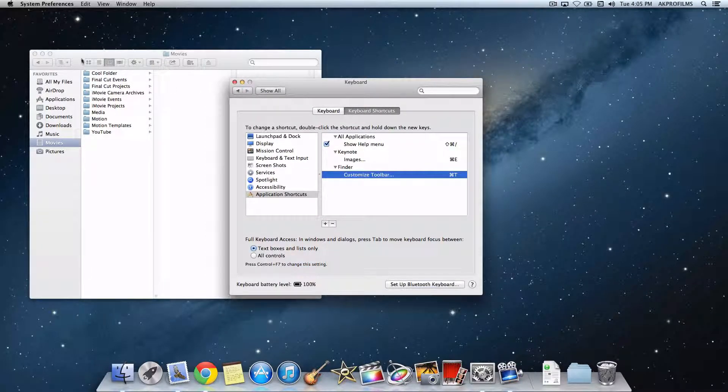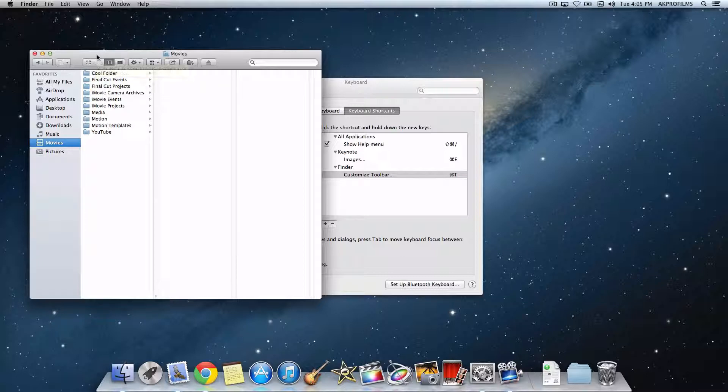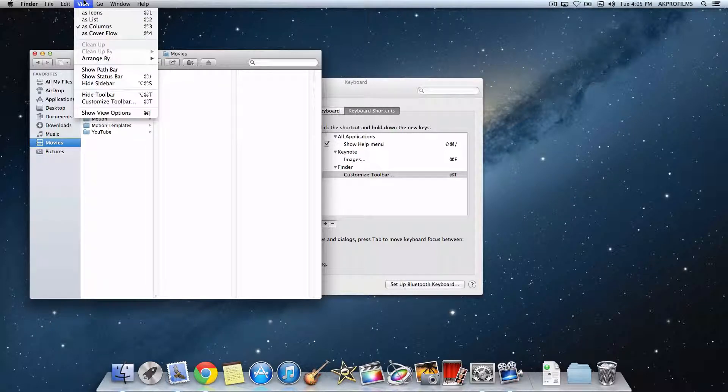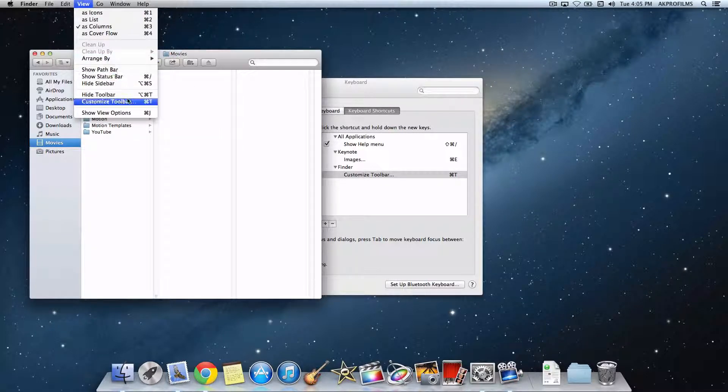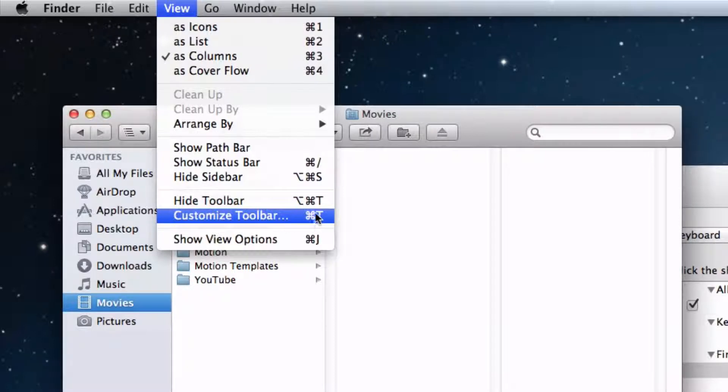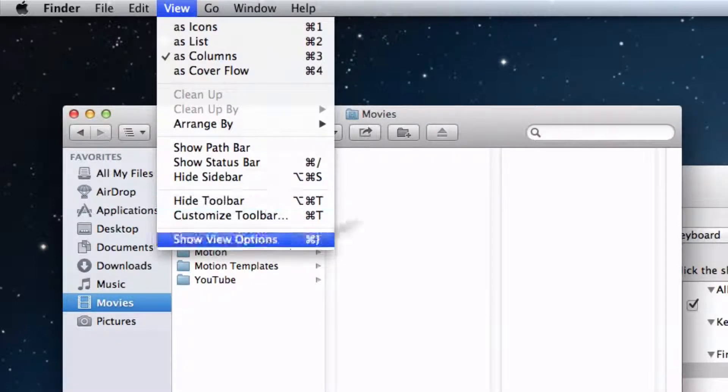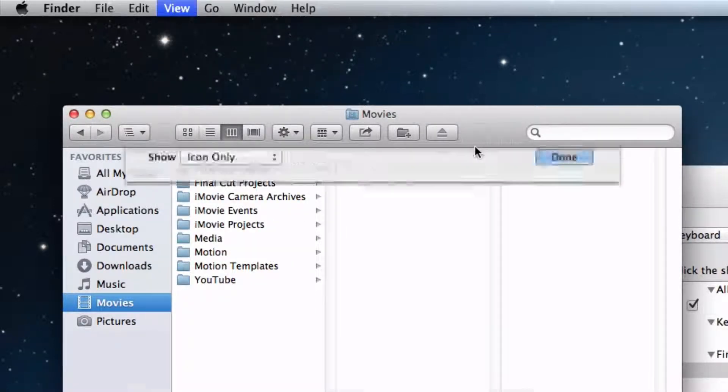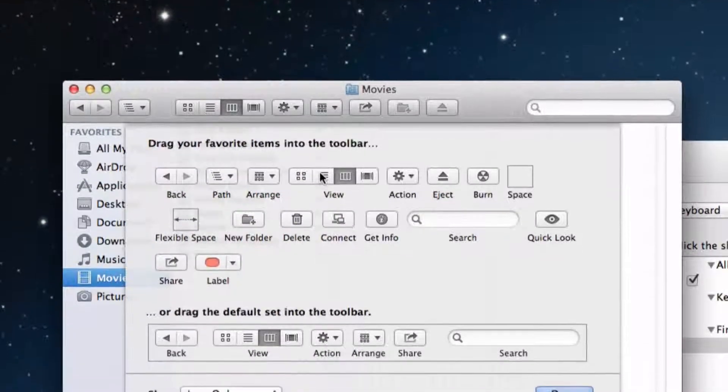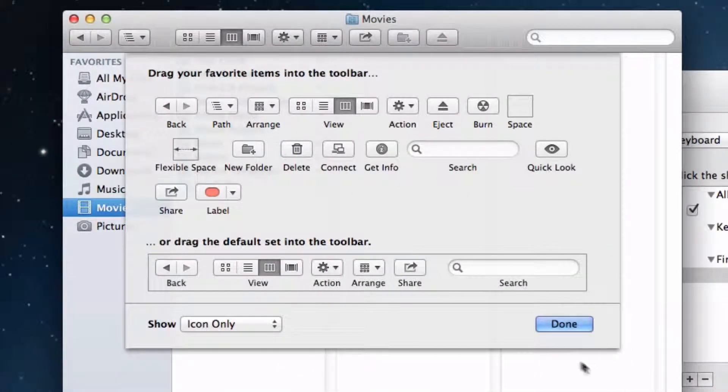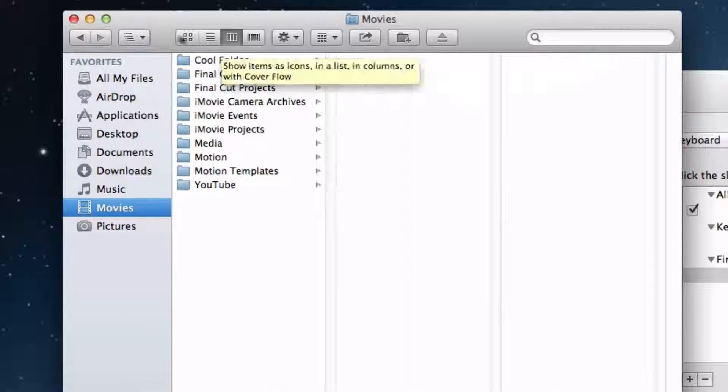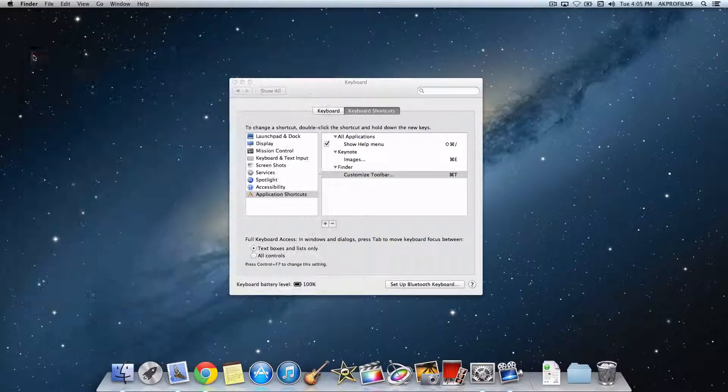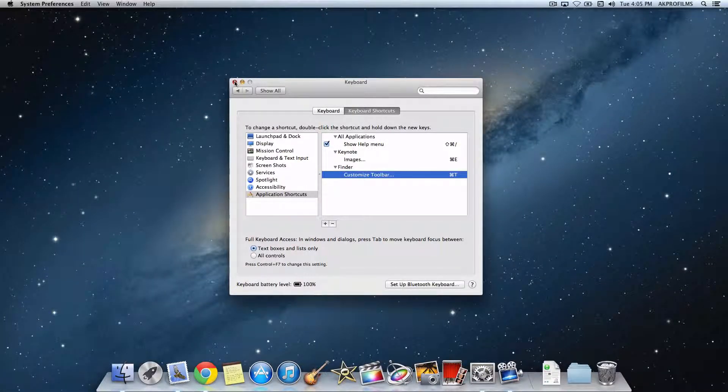So when you navigate to the application you added a shortcut to, you can see that your shortcut is right here. I just did Command-T. When I press Command-T in the app, it'll open up the Customize Toolbar option. That's a really cool way of customizing to make things easier and faster to use.